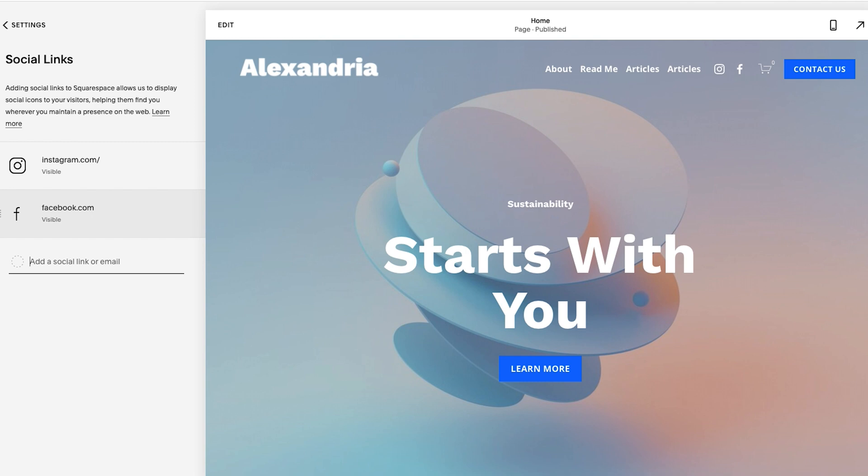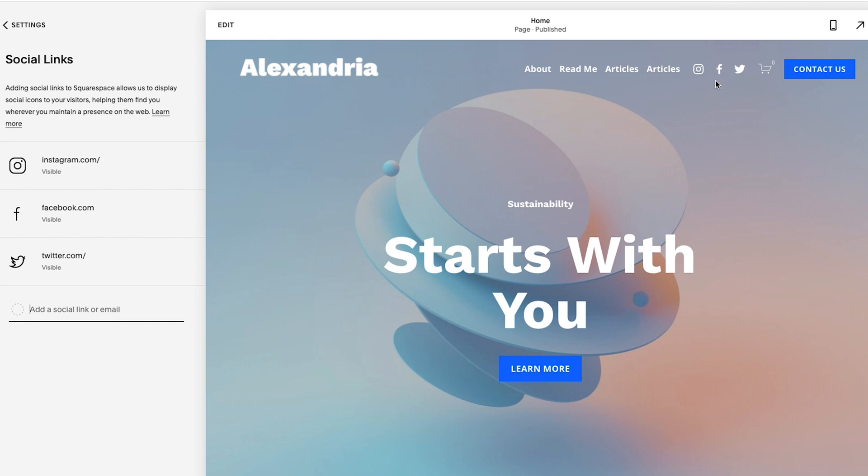And then from here, I'm going to add Twitter. So just like that, I have added three social links, you can see they already show up here, we're going to look at how to add it to the page in a moment. But at the same time, you could add a lot here. So I'm going to click on this, learn more.